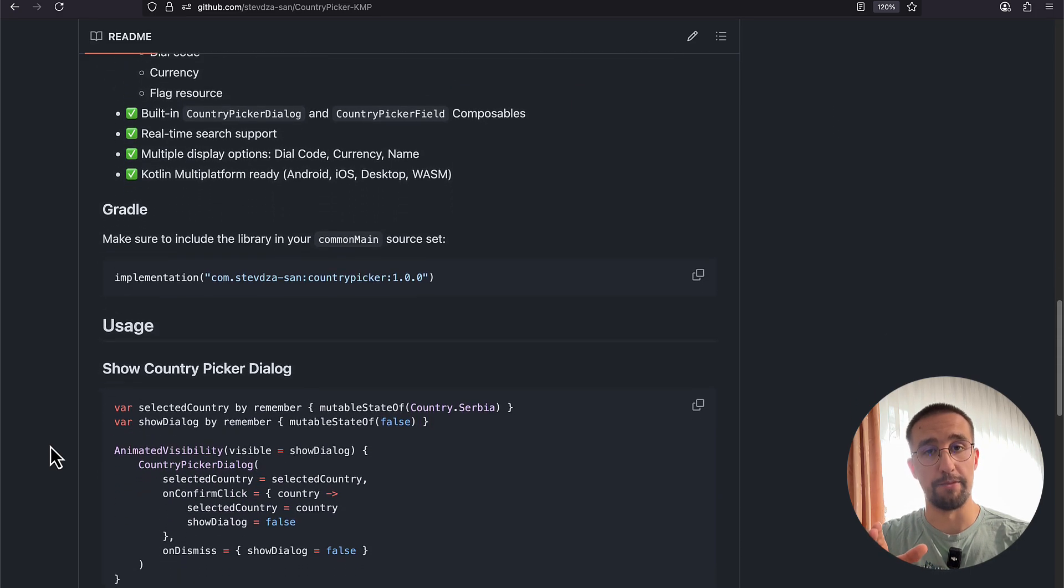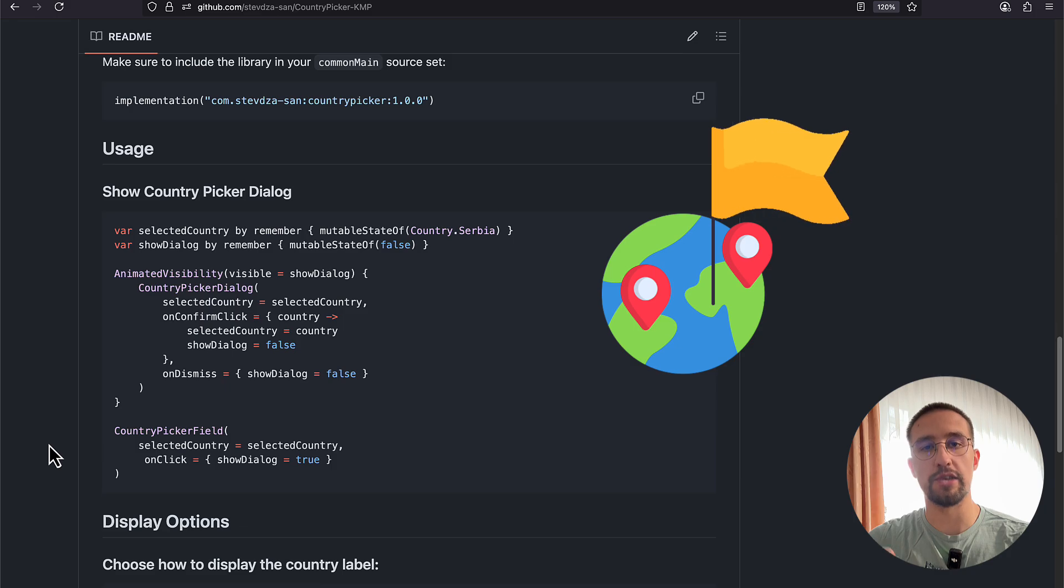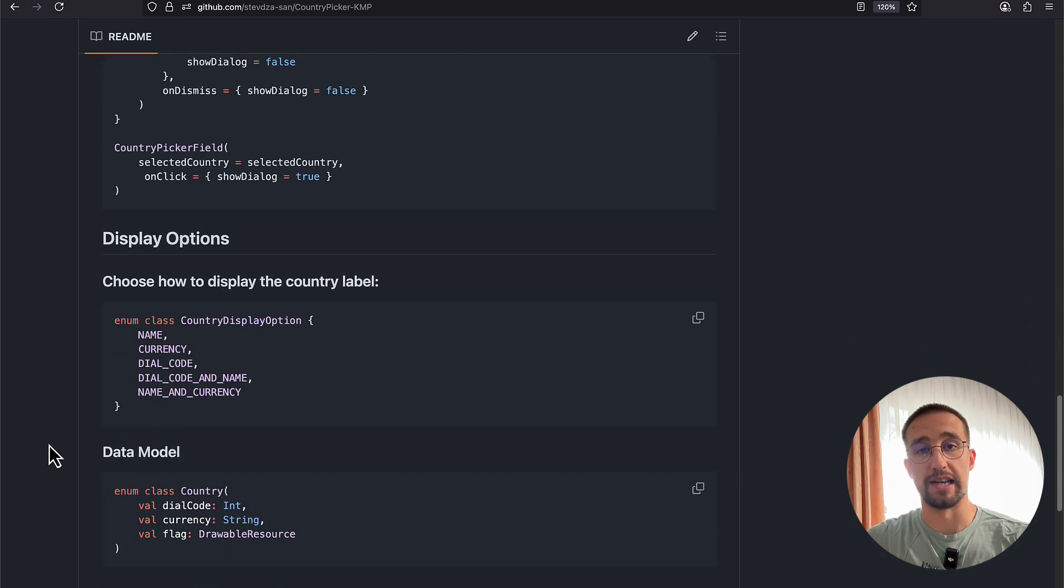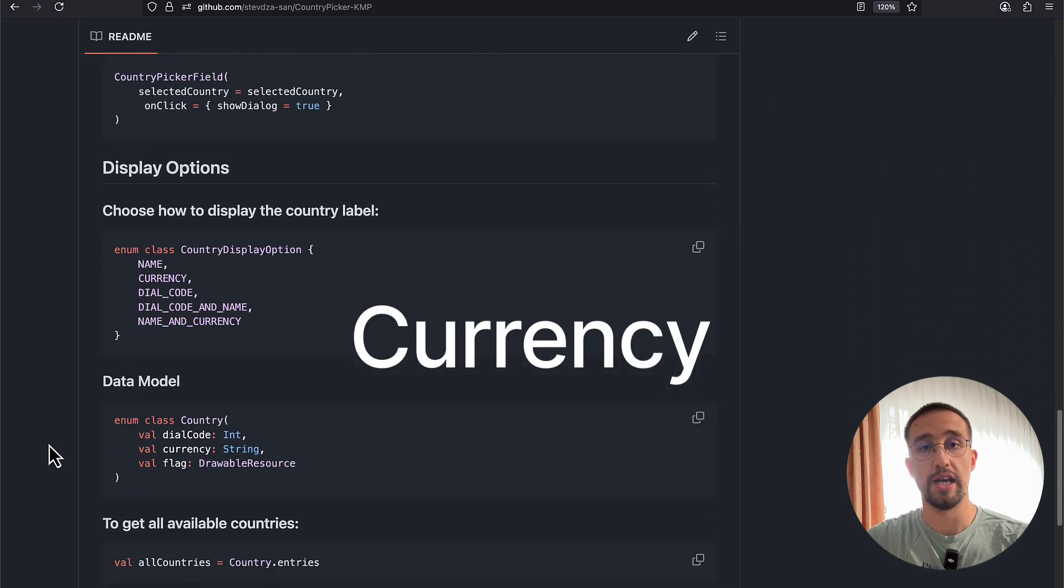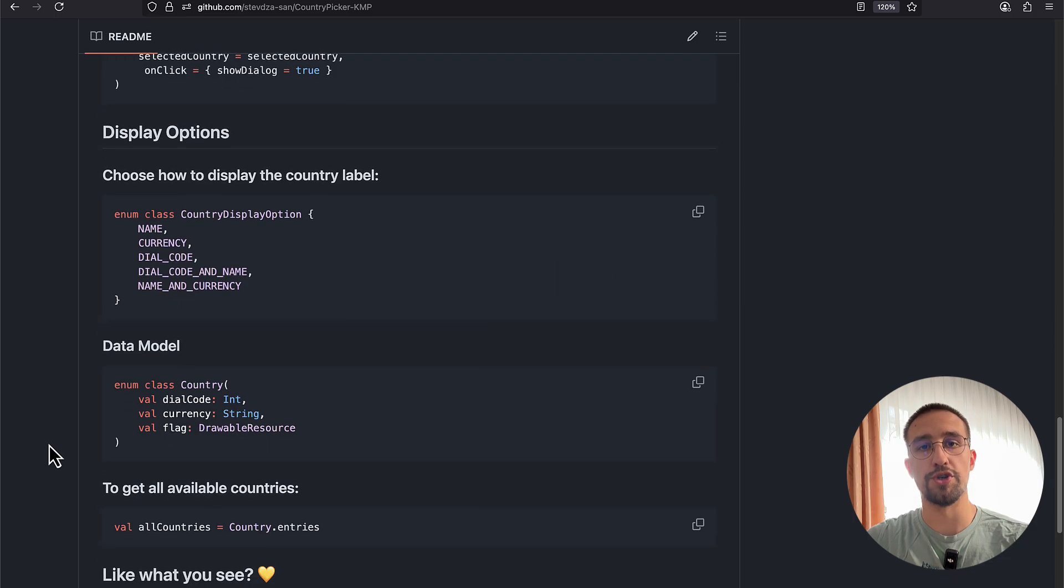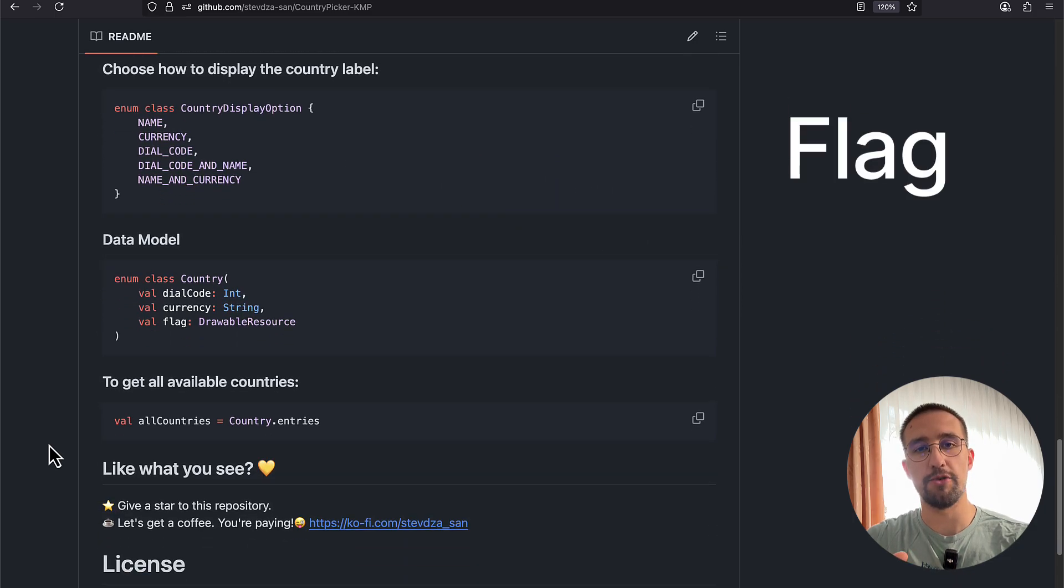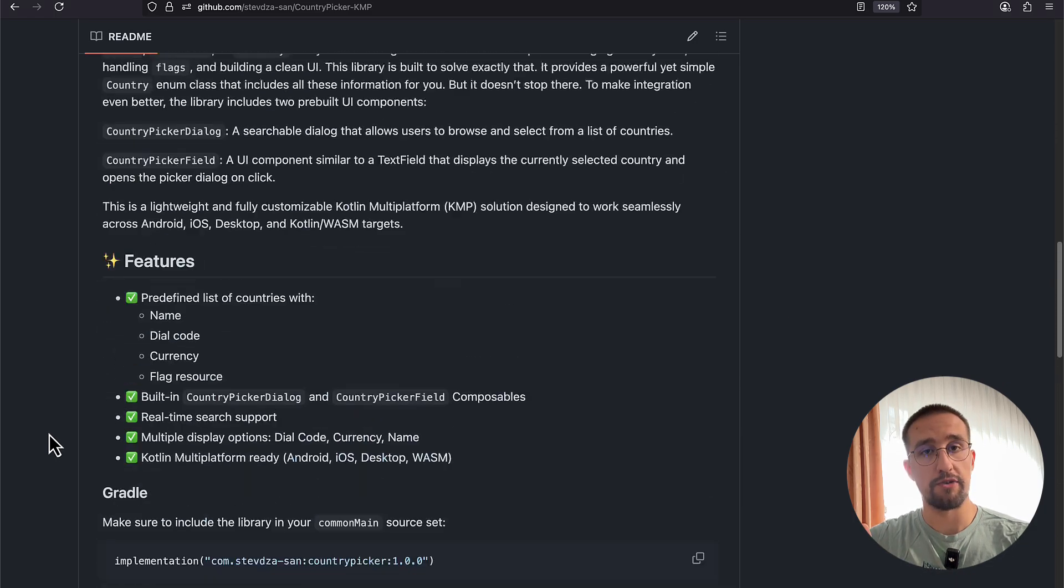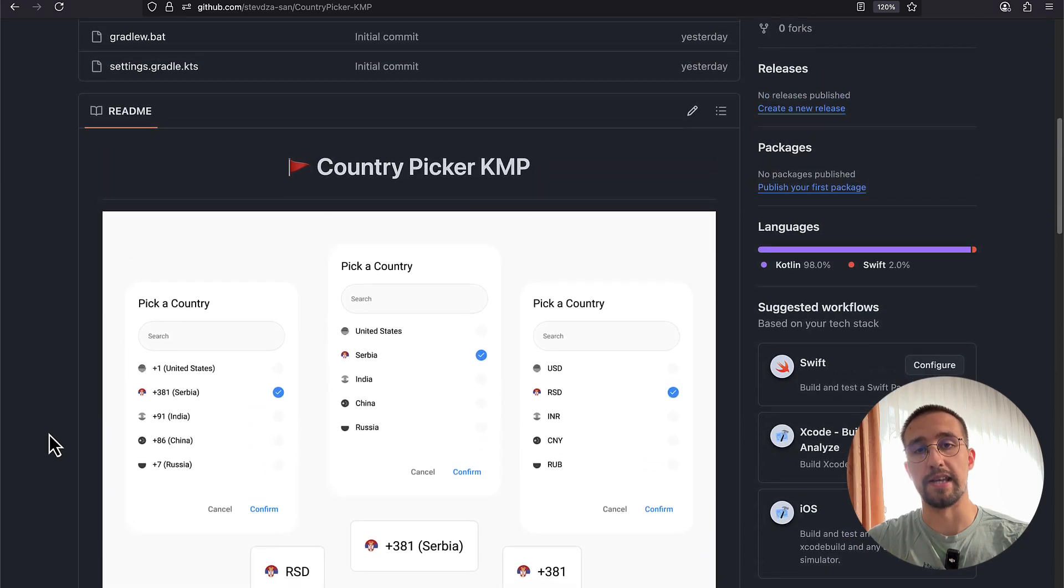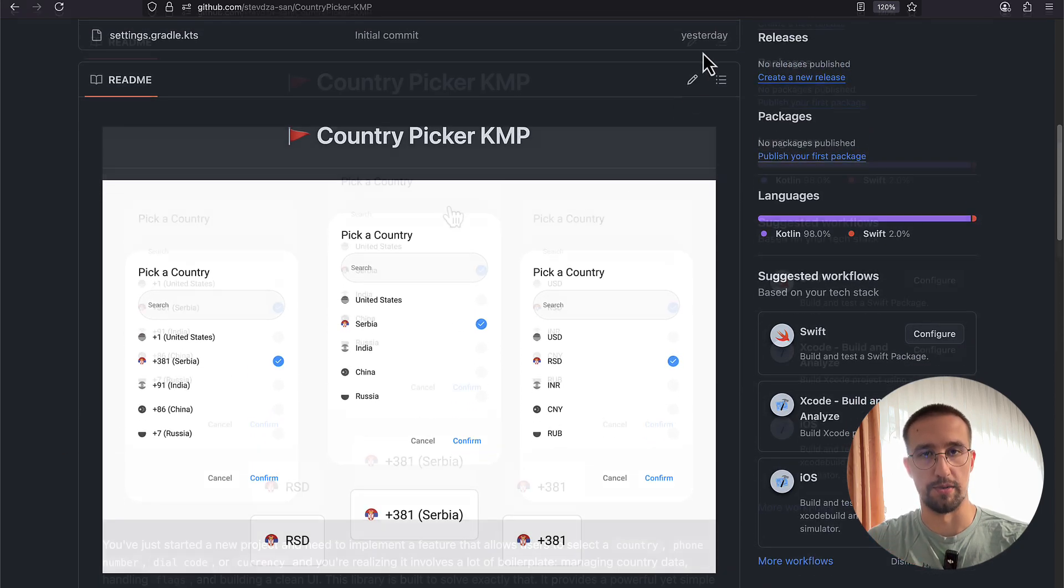The purpose of this library is to integrate countries into your app. Whether you're building an app that needs to display a list of currencies for each country, a dial code for each country, or just the name of the country, this library can help you with that. I have also integrated two UI components that can help you get started as quickly as possible.